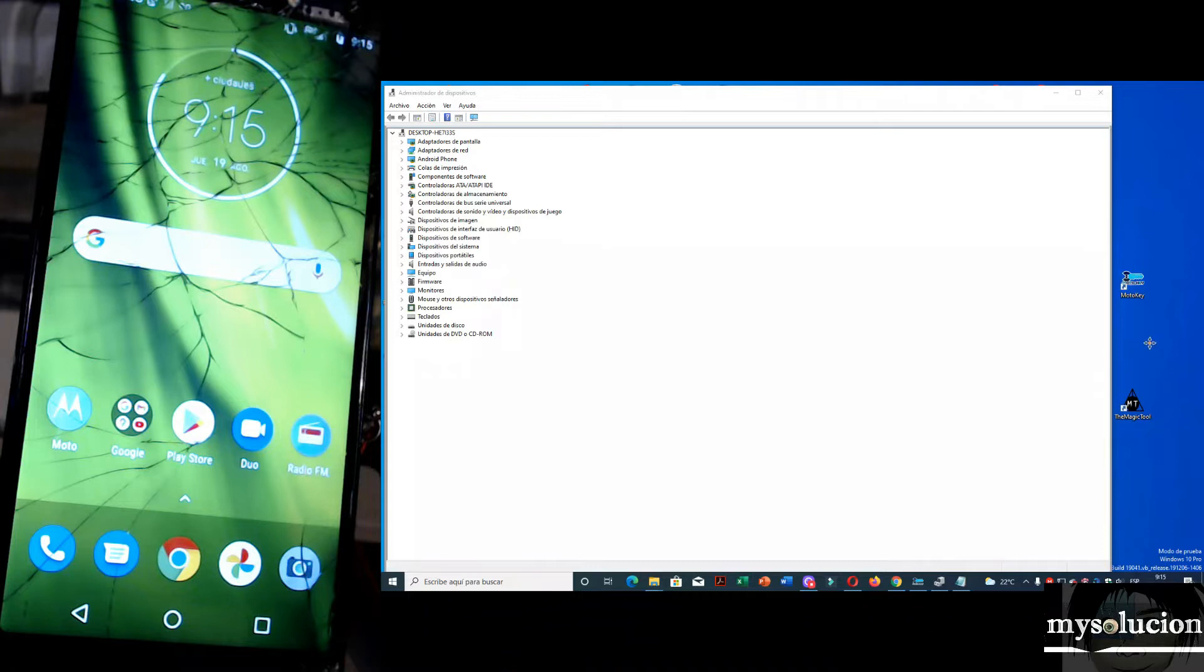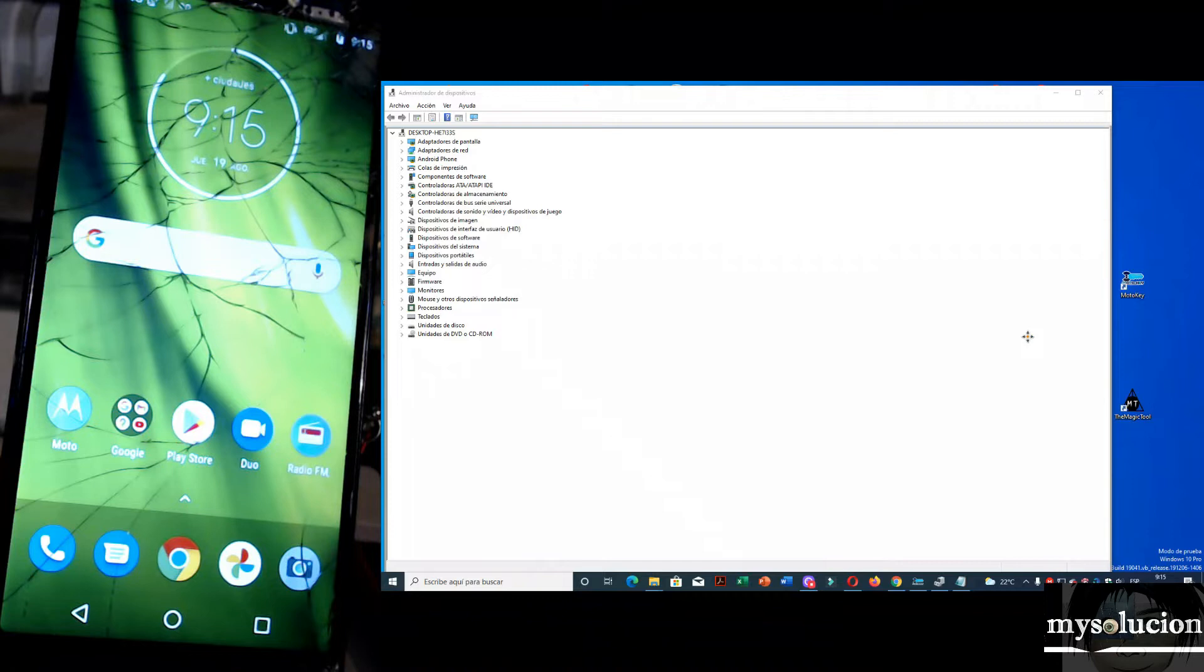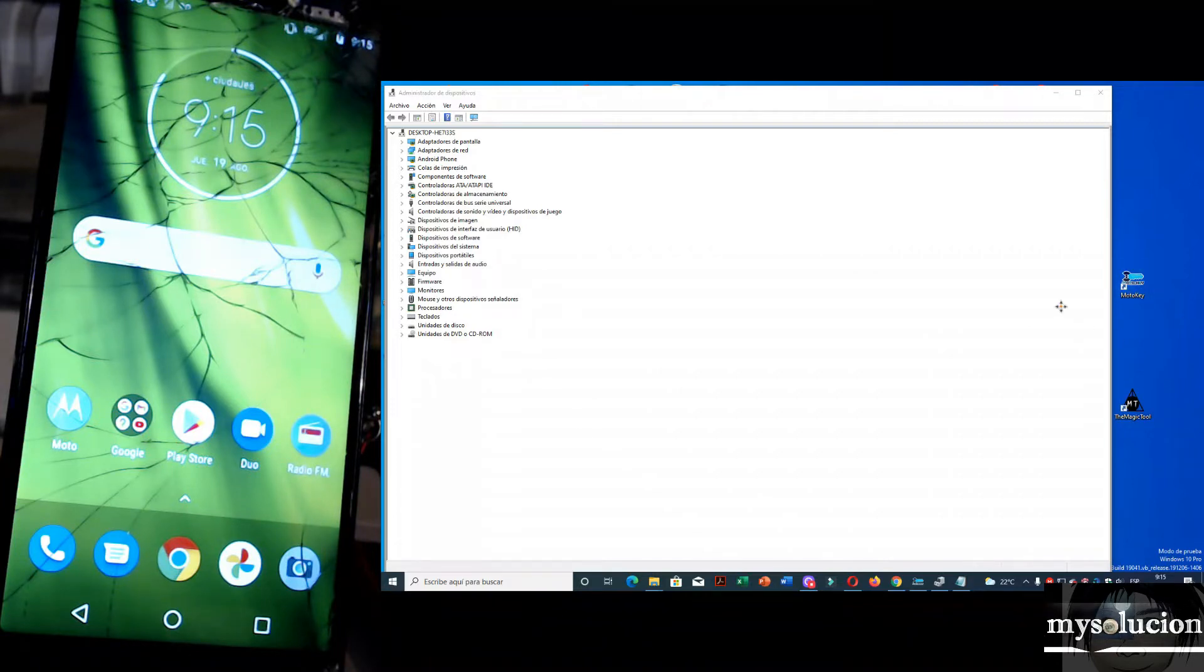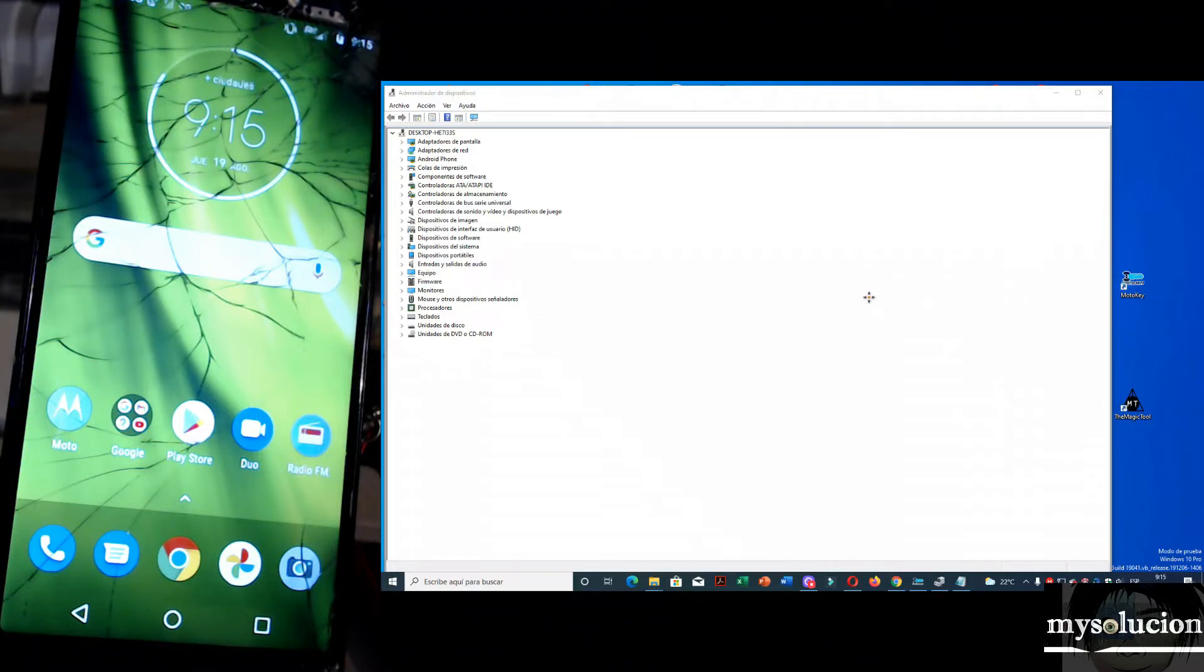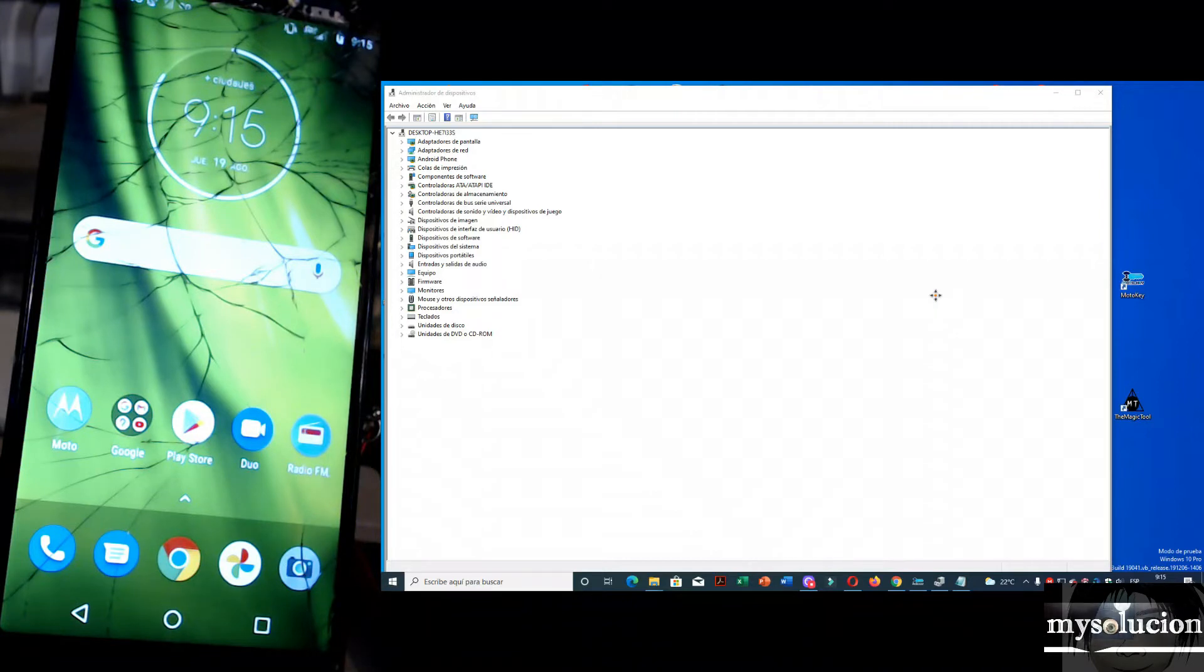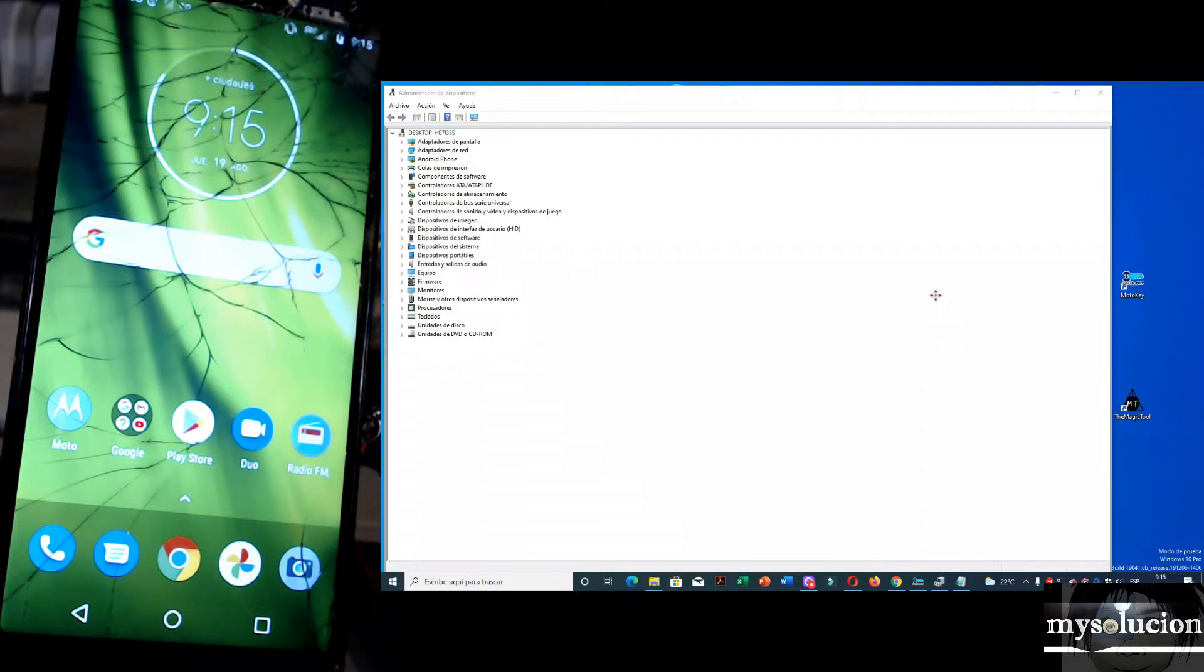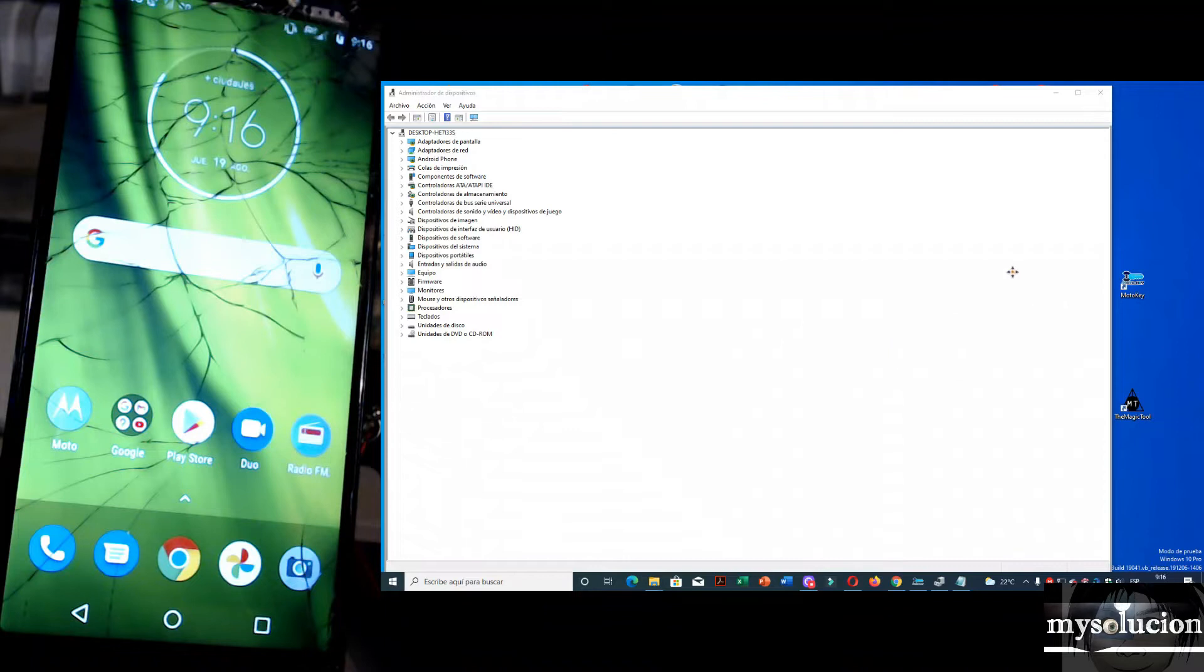No eran gratis, que eran de paga. Pues este video les traigo y les comparto y les compruebo que si es gratis. Así que vamos a liberar un moto para que vean que si es gratis y todo mi contenido que les he traído y les traigo siempre es verdadero. No voy a decir el nombre de la persona que me dijo ese mensaje. Bueno sin más que decir, empecemos.